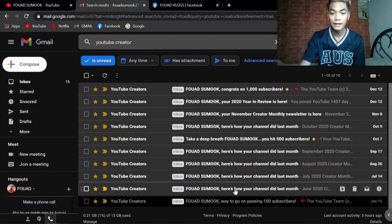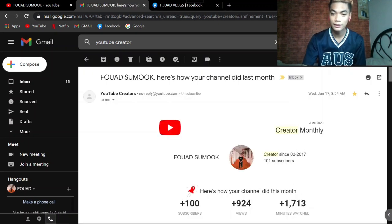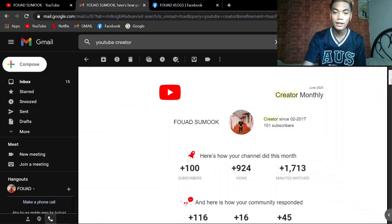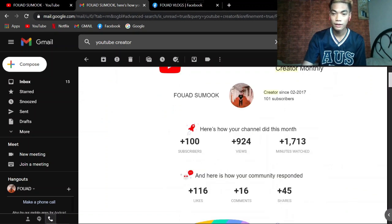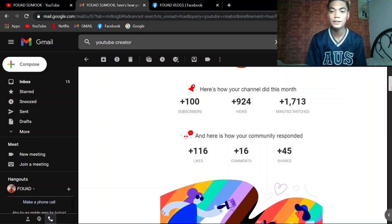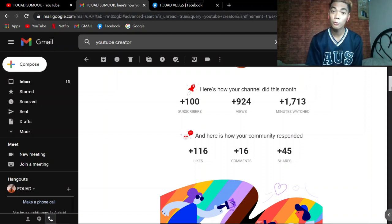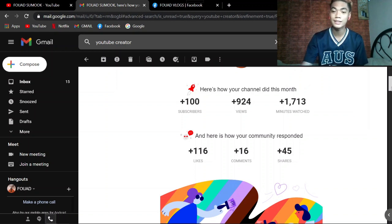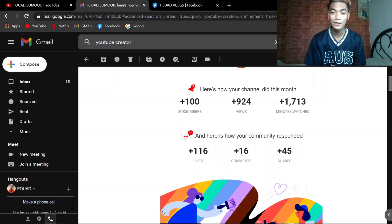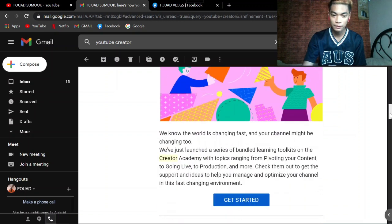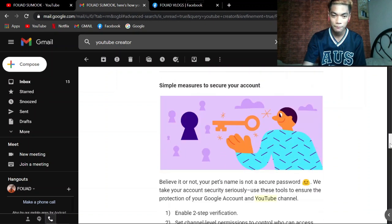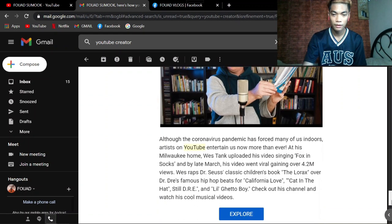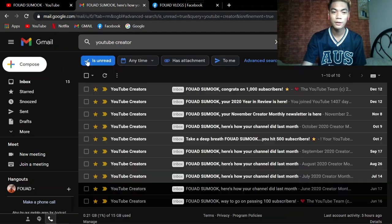At ito naman po ang next ay June 17. Yung about dun sa creator monthly. Here's how your channel did this last month. Subscribers ko ay 100, views 924. Wow guys, thank you very much for that. And minute watch is 1,713. And here's how your community responded. Likes is 116, comments 16, shares 45.